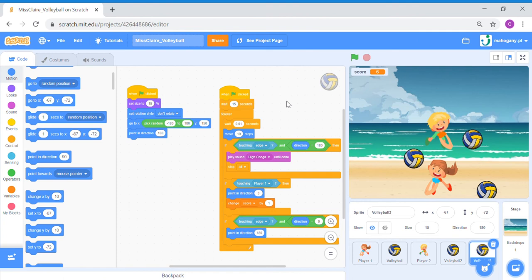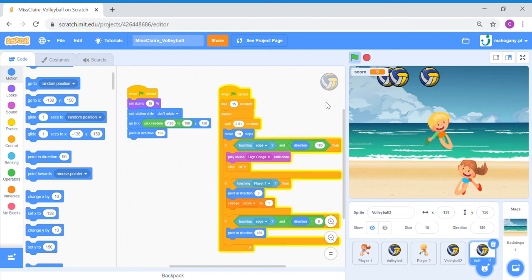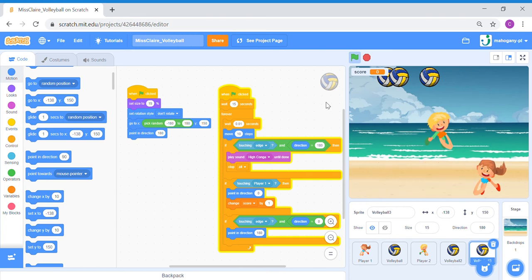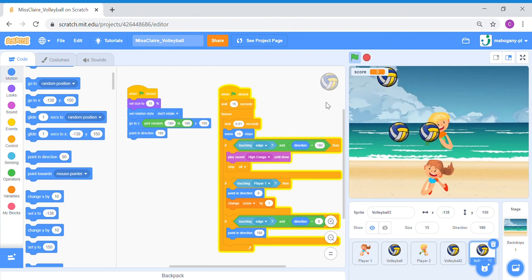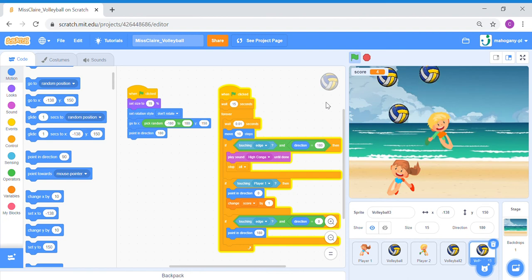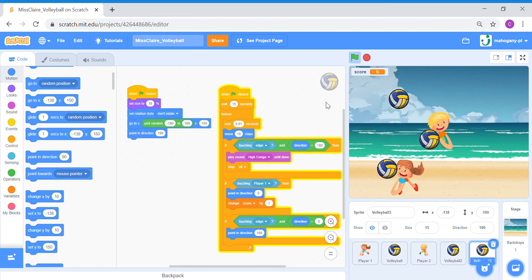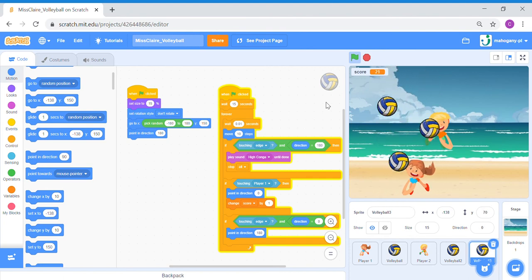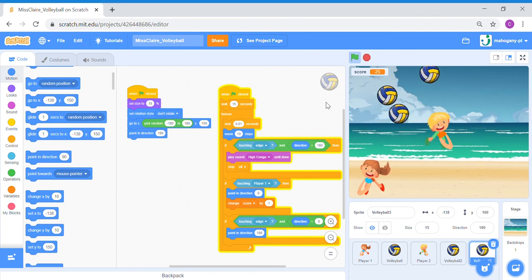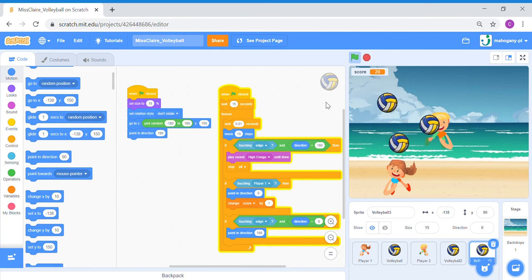Let's test this out. Press the green flag. After five seconds the first volleyball falls. After 10 seconds the second volleyball falls. And finally, after 15 seconds the third volleyball falls. The game is starting to get very tricky and challenging if you only have one player with three volleyballs.